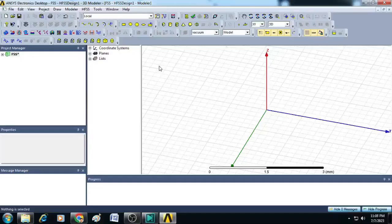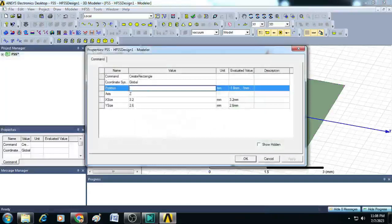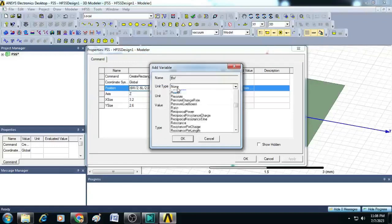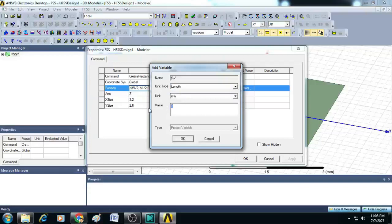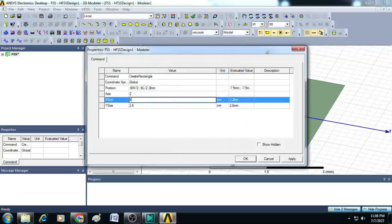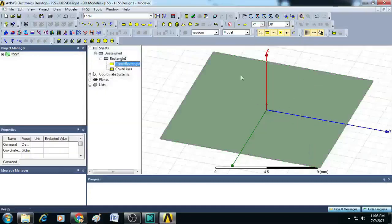To begin with, let us create the geometry of a frequency selective surface by clicking on draw rectangle. Draw a simple rectangle and give the position values as minus $W/2, minus $L/2, 0. It will ask for the values of W and L. Select unit type as length and give the value as 15 millimeters for both W and L. For the X size give $W and for the Y size give $L, then click OK. A square is created with 15 millimeters length and 15 millimeters width.